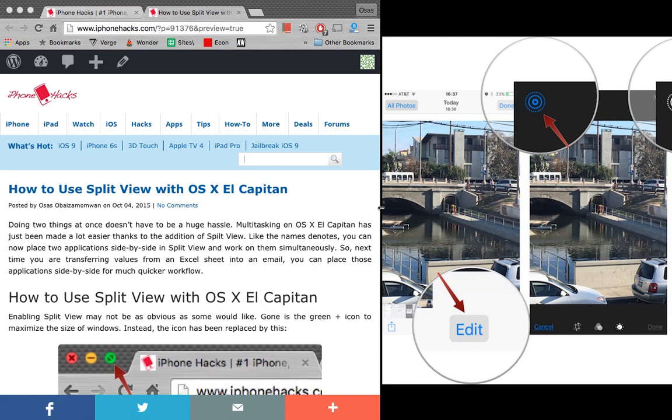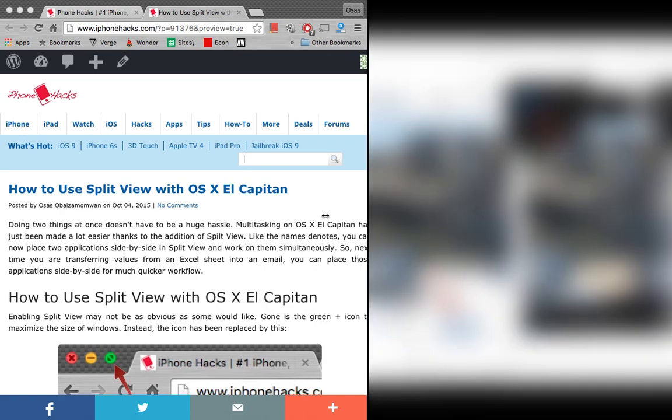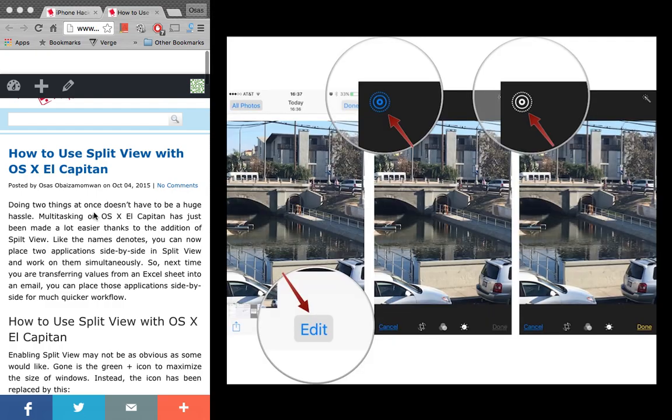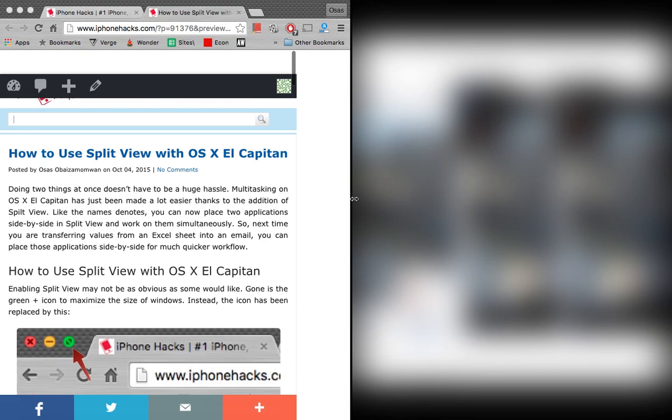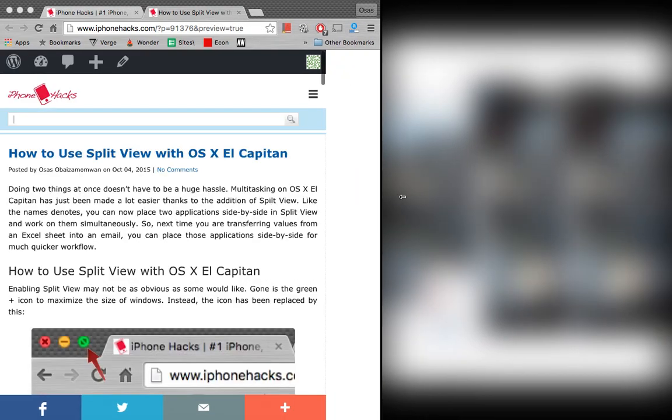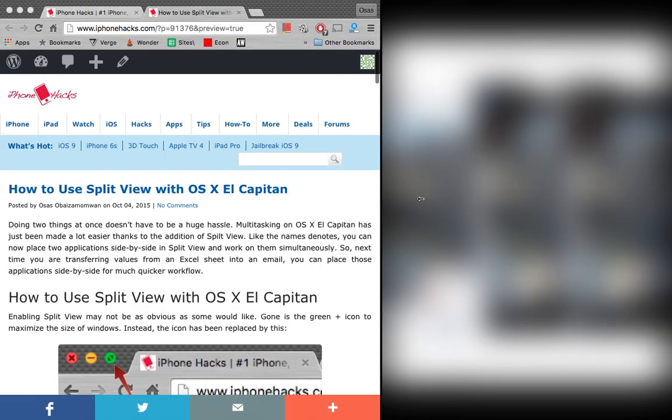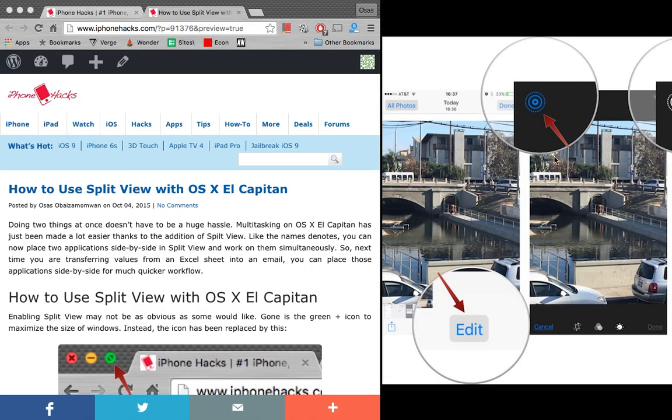Now if I want to move this over you can see that Google can actually go a lot smaller than preview can. And then I'll tap that and now it's resized. So that's pretty useful if one thing's more important or you only need to see a little bit of this side of the screen.